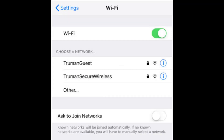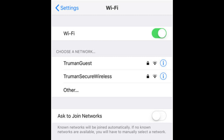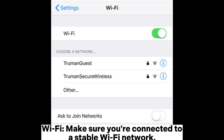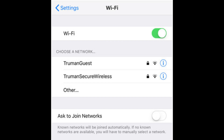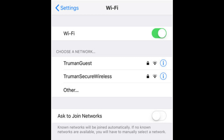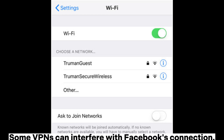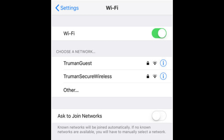Solution 6: Check the internet. A poor internet connection can cause Facebook to crash, especially when loading media-heavy posts or videos. Wi-Fi: Make sure you're connected to a stable Wi-Fi network. If it's slow or unreliable, try switching to mobile data or a different network. VPN: If you're using a VPN, try disconnecting it to see if that resolves the issue, as some VPNs can interfere with Facebook's connection.